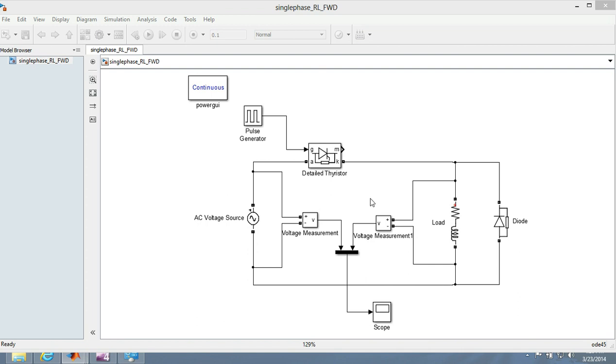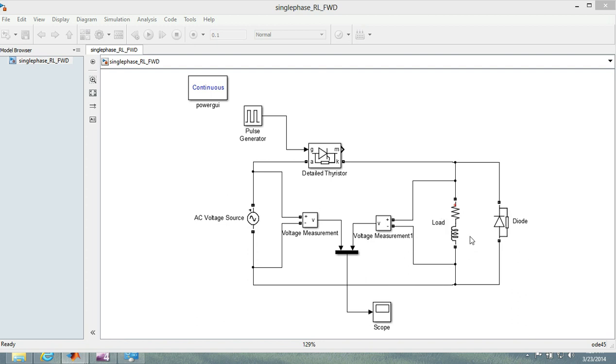By half-controlled I mean there is one thyristor here and we are putting a freewheeling diode right over here. As you can see, this is an RL load and let me first give a brief explanation about how this circuit works.